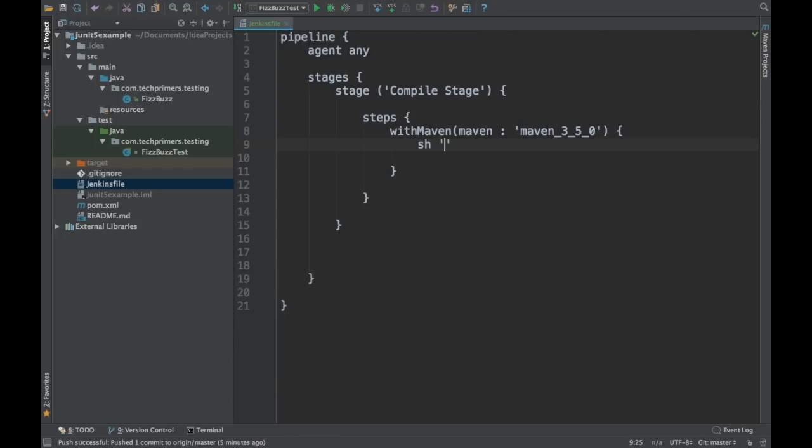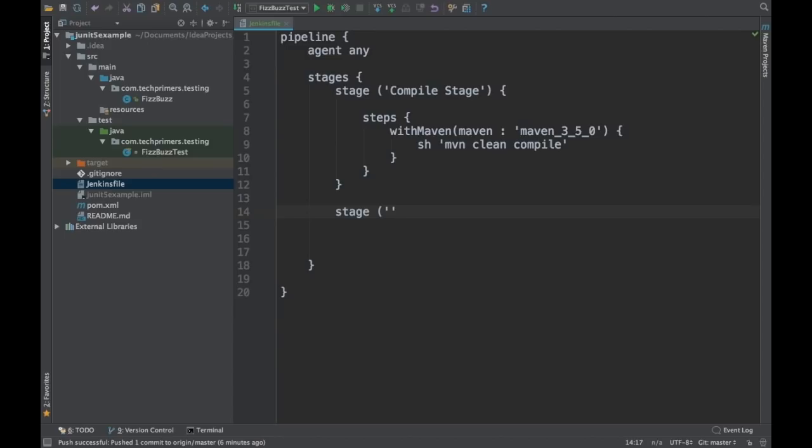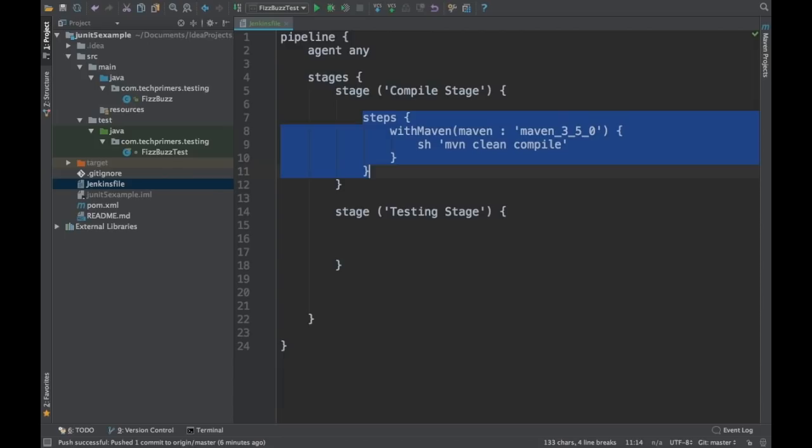Inside the steps I'll put a shell command: 'mvn clean compile'. As part of the compile stage I'm just running Maven clean compile. In the next stage I want to do a testing stage — I'll copy the same step structure.